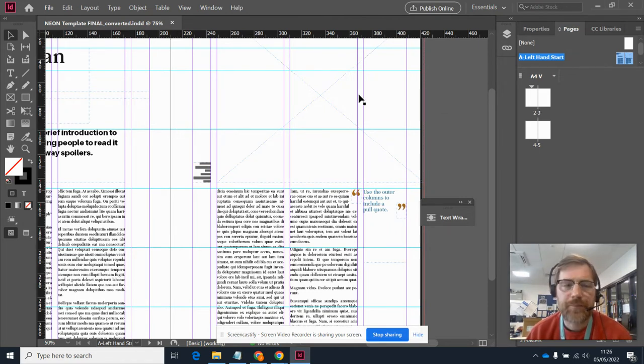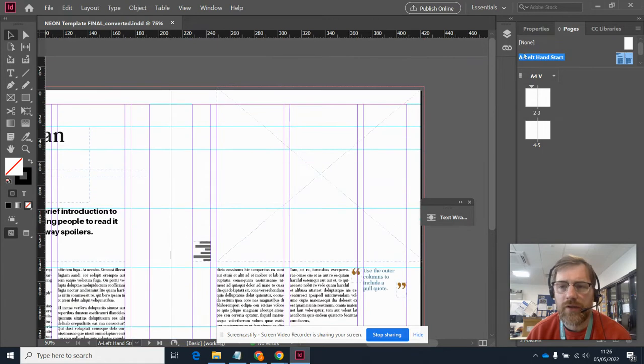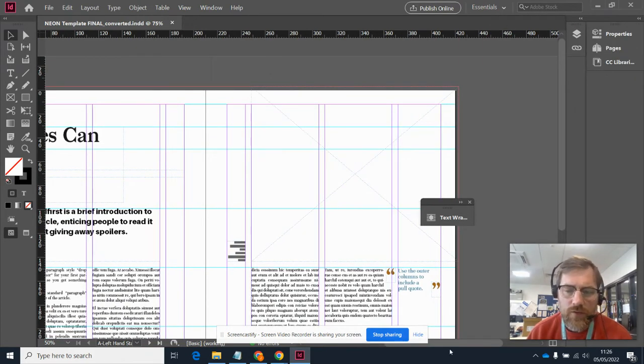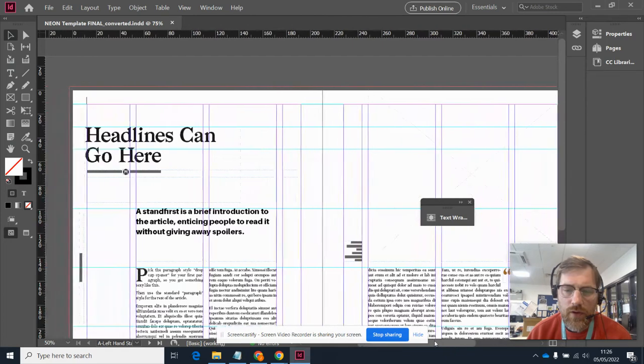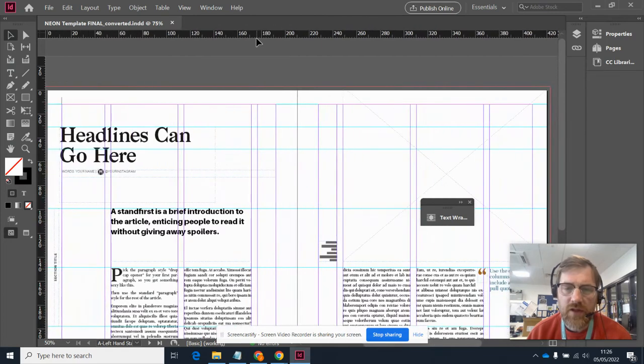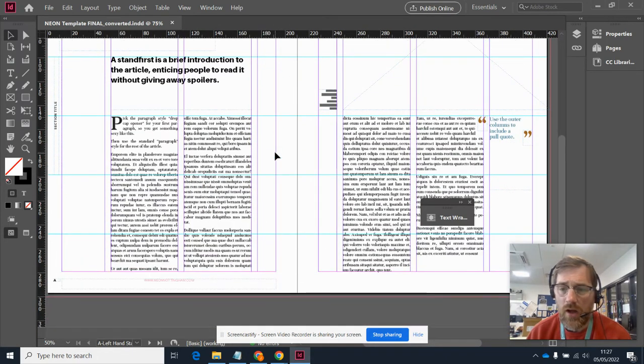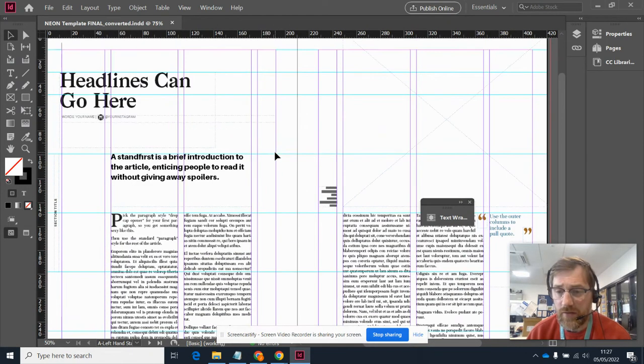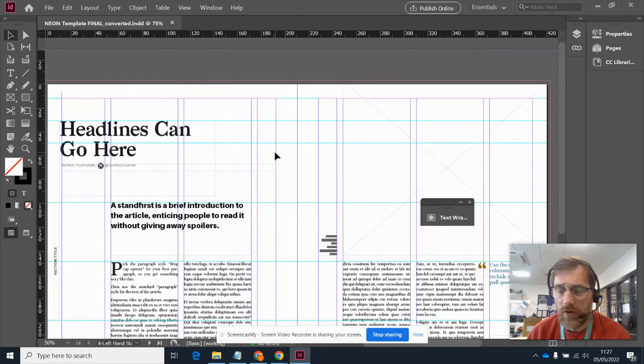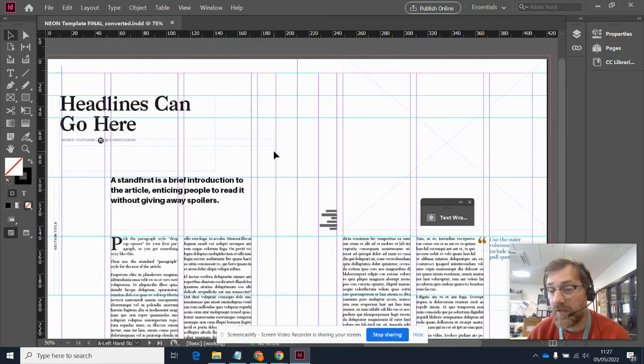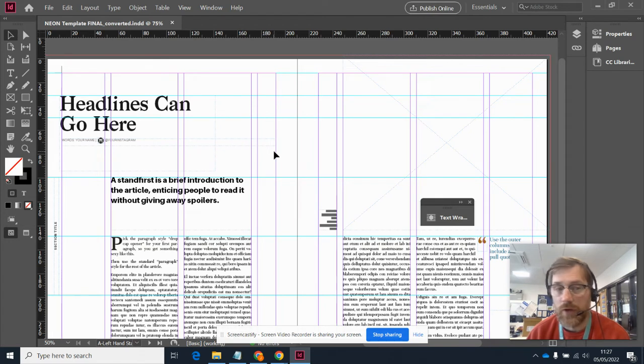So what have you got on InDesign? Let's have a little look at some of the things that we have. So in the center of the screen, we've got any pages that we're currently working on editing. And it's very quick and easy to add more pages should you need to.